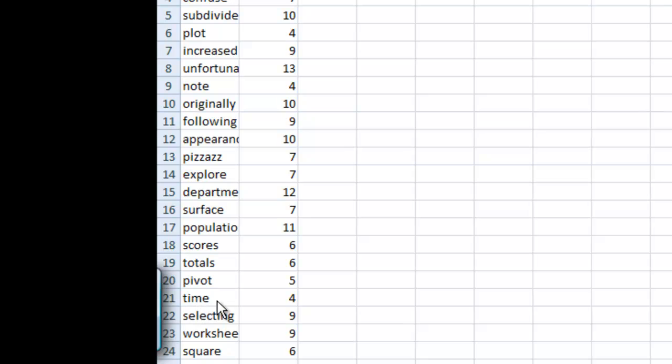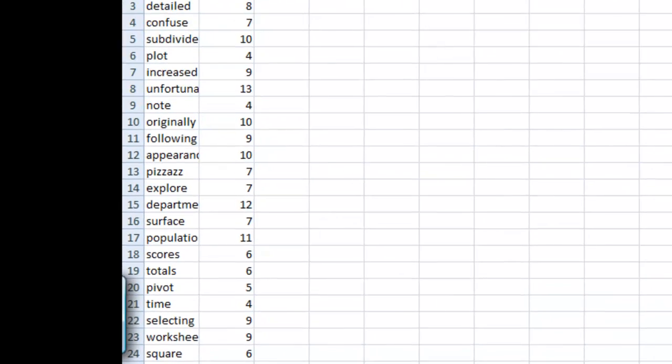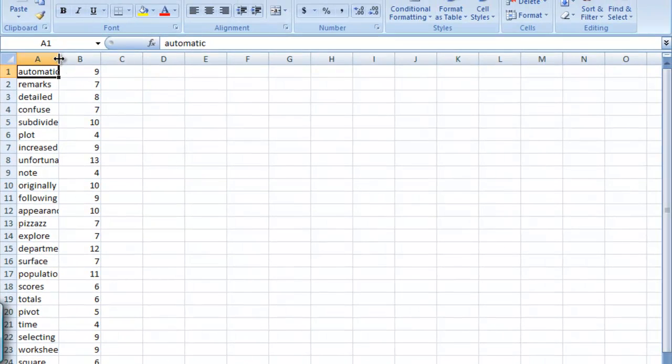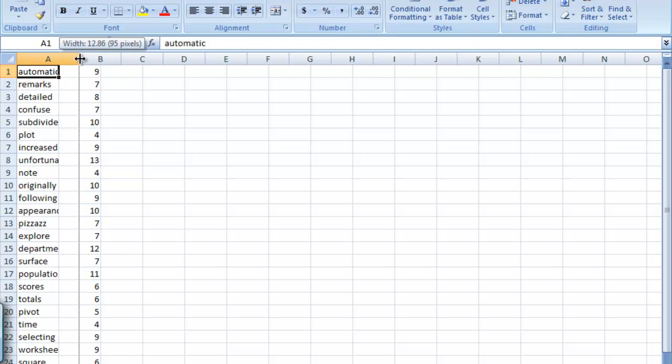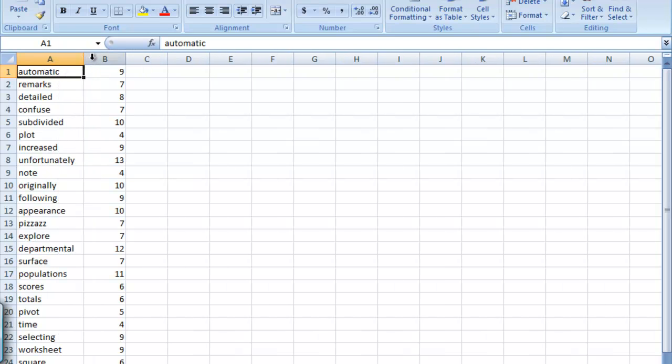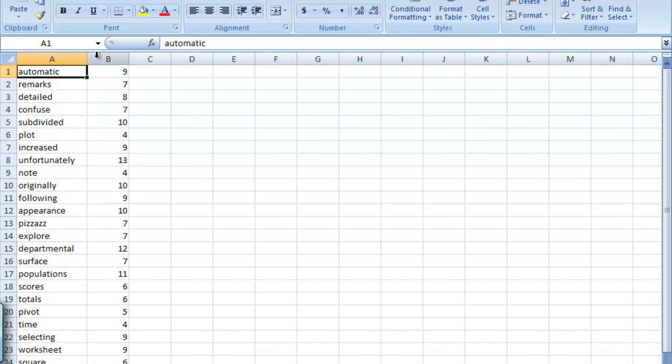You can see here time has four letters and so there's a four here. Let's go ahead and move these columns out so that we can see the words all the way.